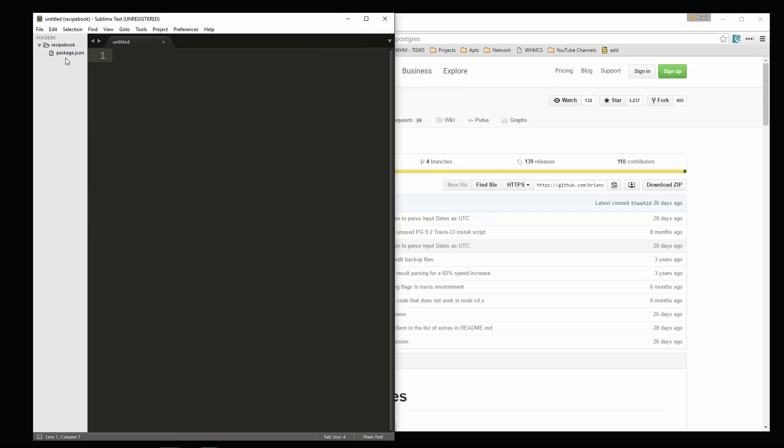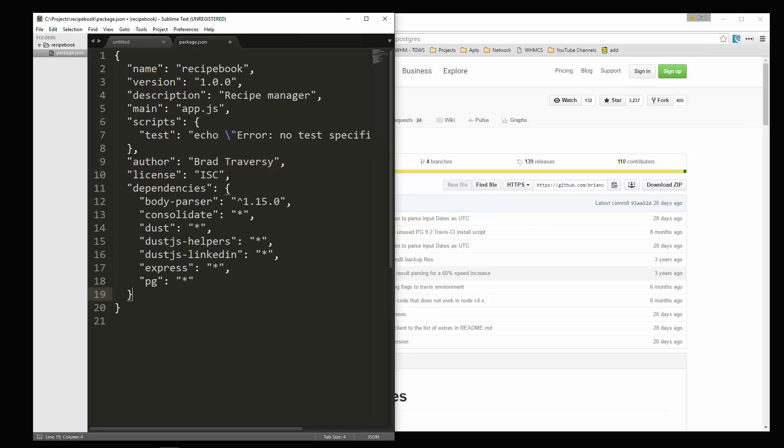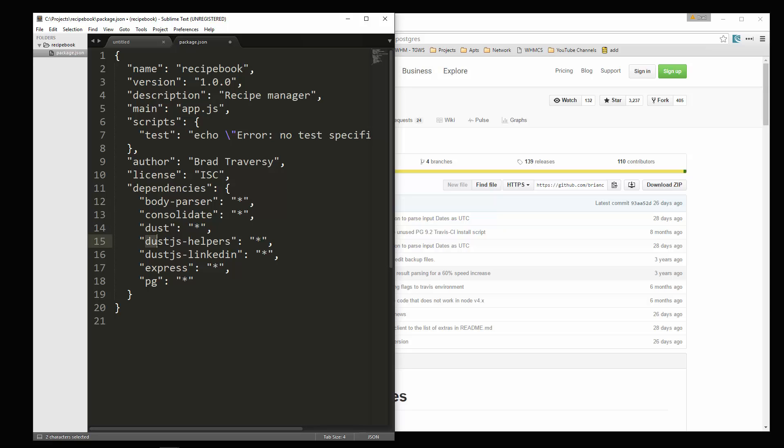So what we're going to do here is in package.json, we're going to add our dependencies. So I'm going to paste those in. We have our body parser. Now consolidate is going to be used to help consolidate our dust templating engine. It makes things a little bit easier for us. We're also going to include dust, dust.js helpers and dust.js LinkedIn. Also, of course, we need express and then PG is our Postgres module. So not too many compared to some of the rest of our projects.